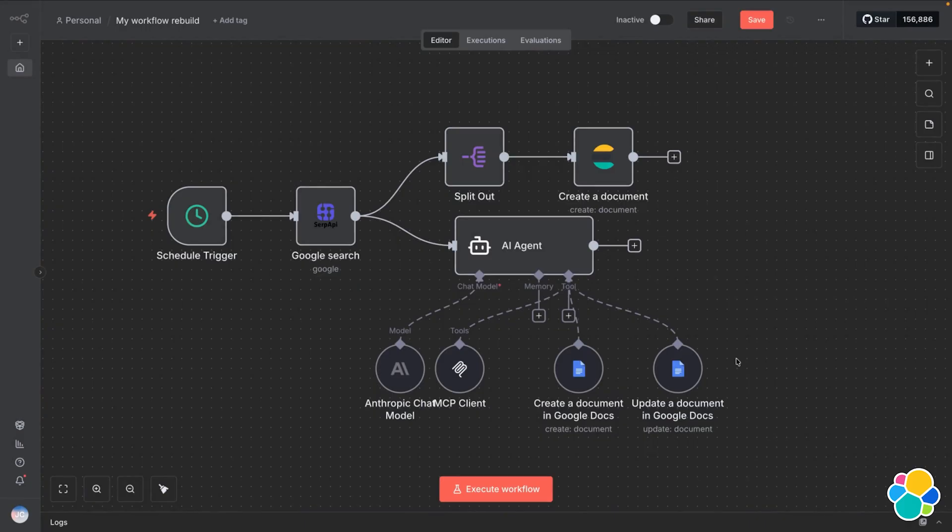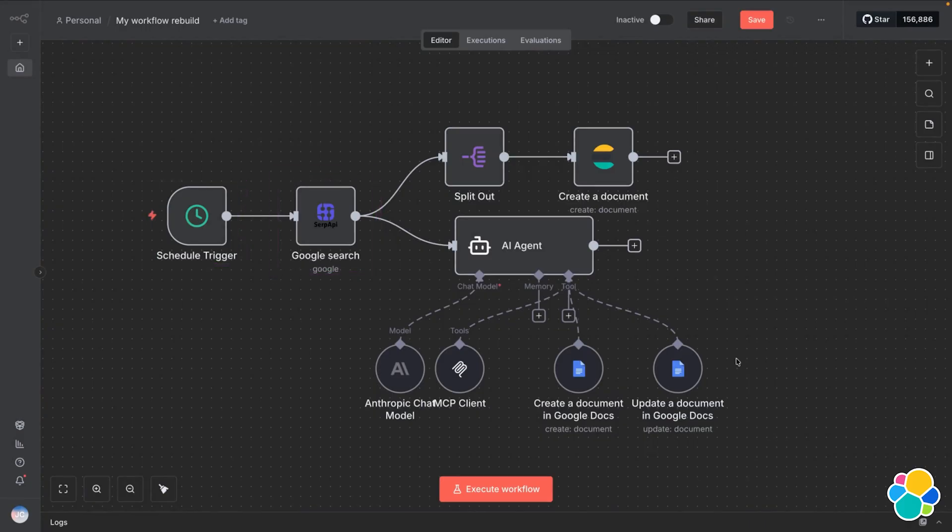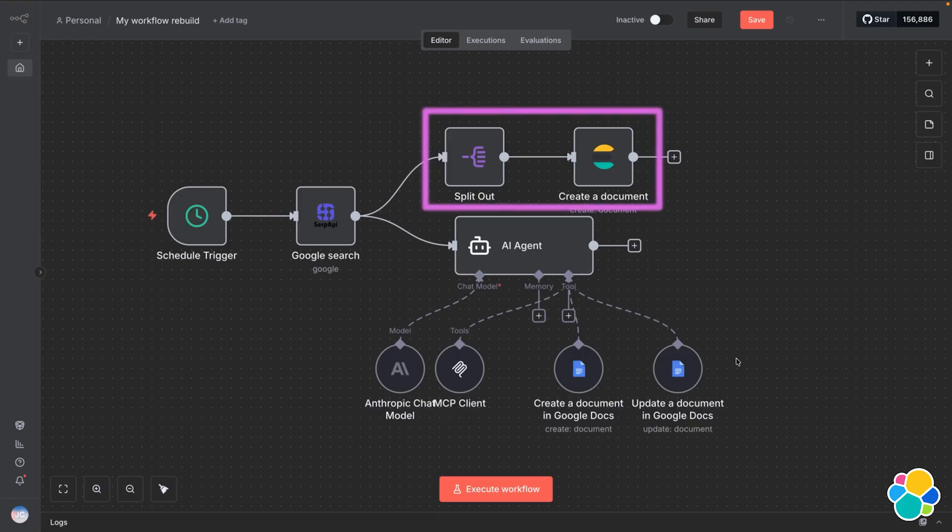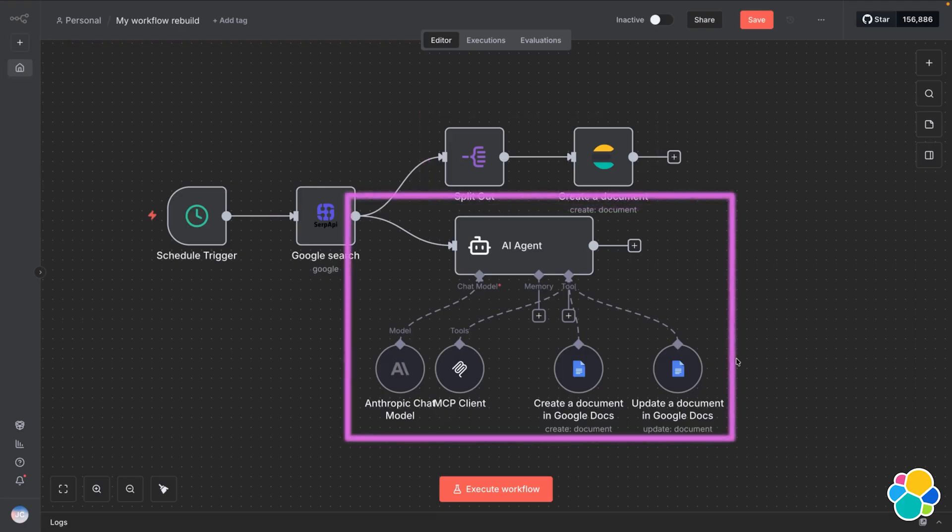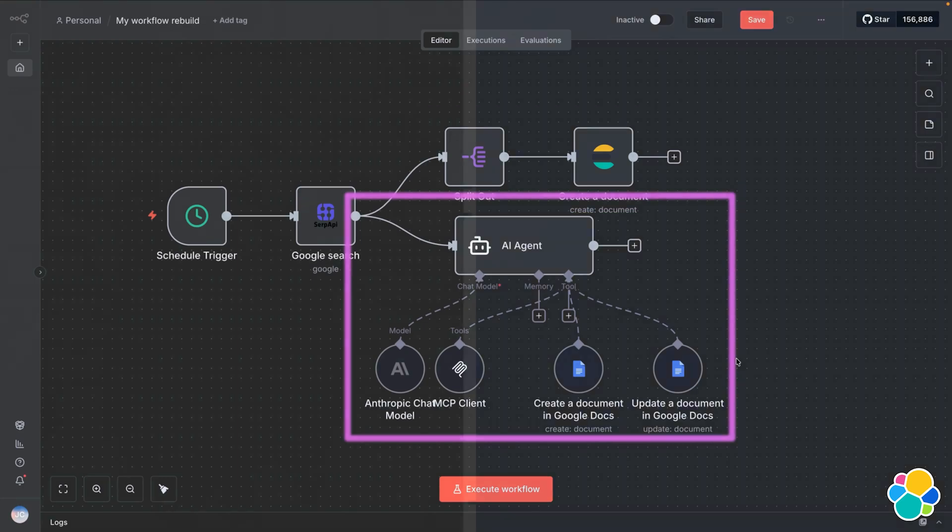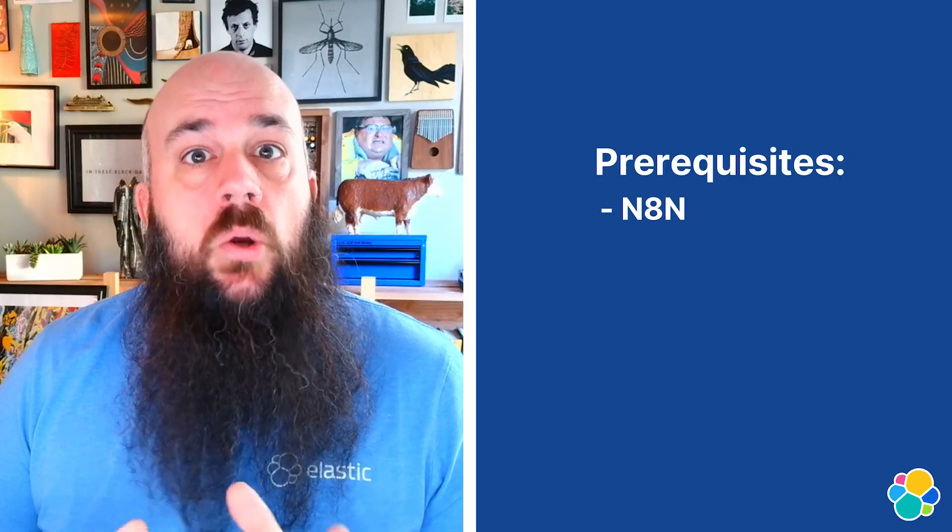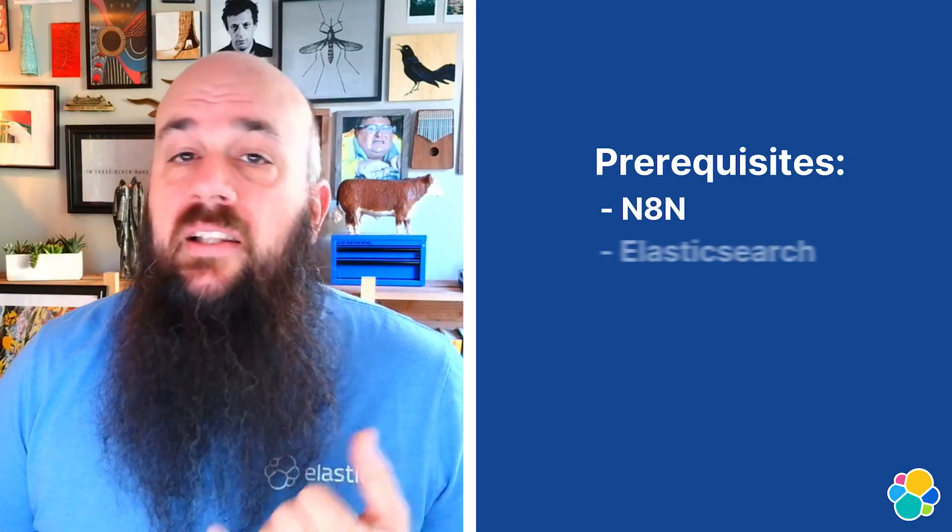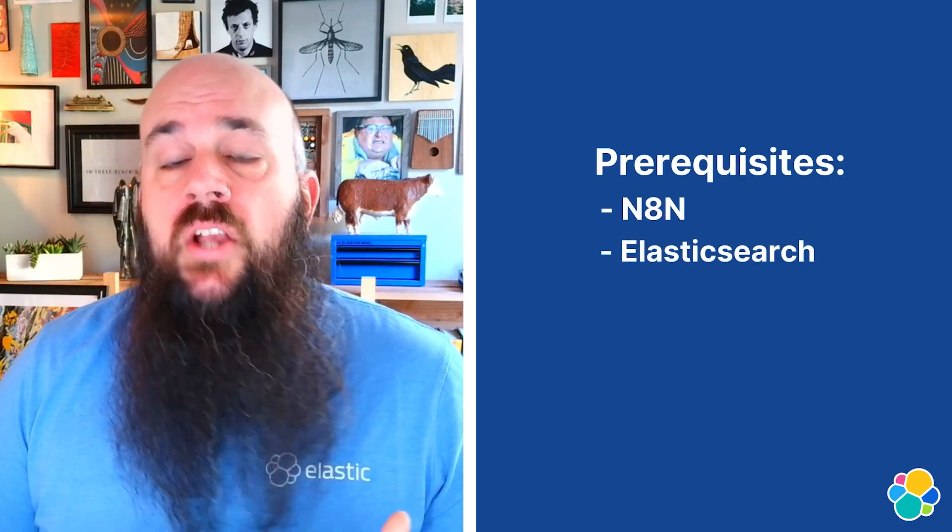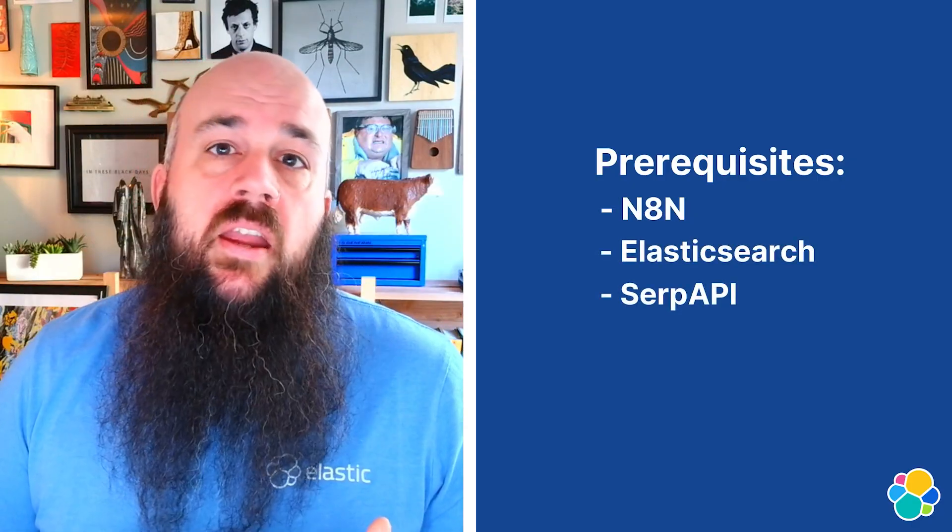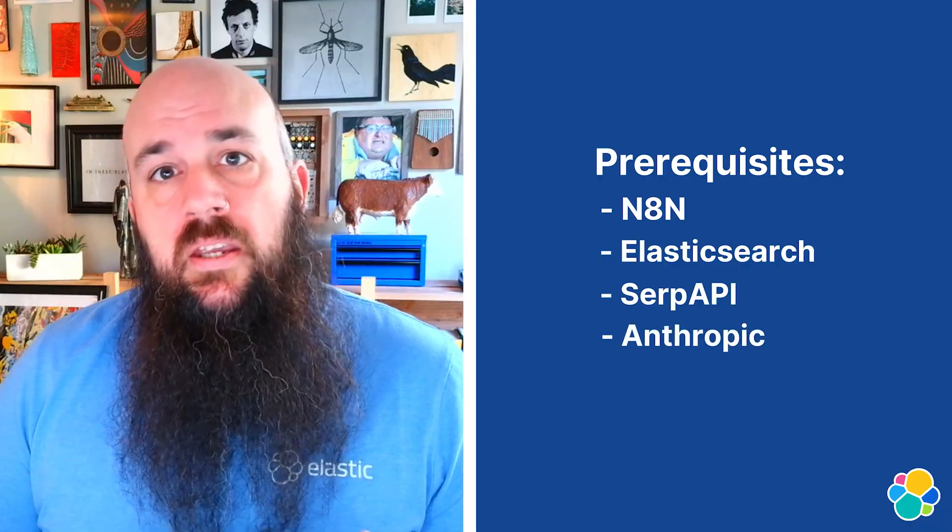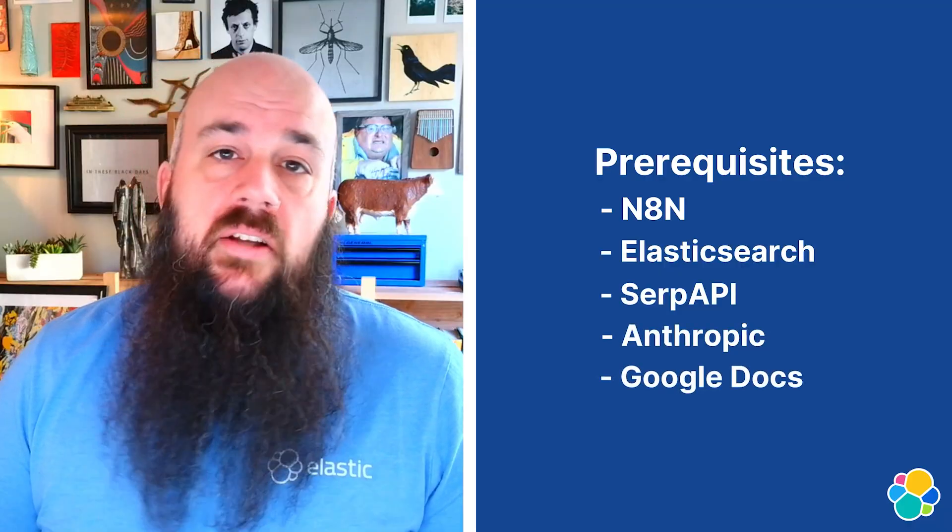N8N will set a weekly trigger to collect the most often asked questions about Elasticsearch, index them, and then set an LLM on the task of creating an analysis of trending questions and opportunities to address any blind spots. This tutorial uses N8N hosted as a local Docker image, Elasticsearch, SERP API, Anthropic, and Google Docs. Make sure to read through the article and gather all the credentials if you want to work along with me. Otherwise, sit back and enjoy.